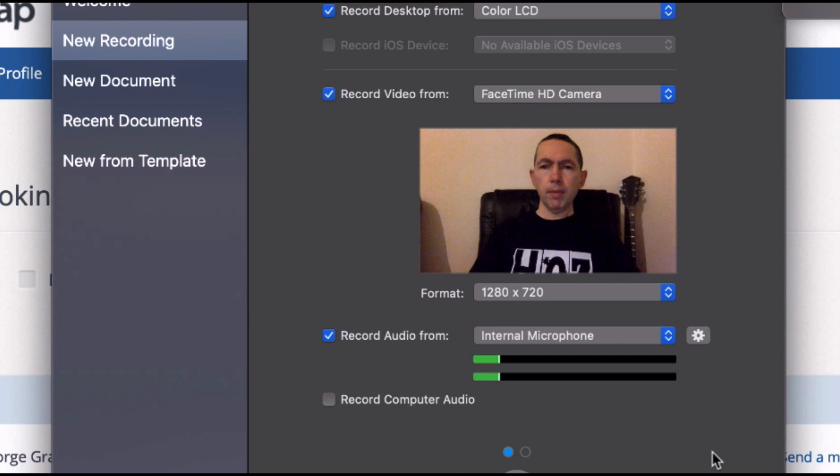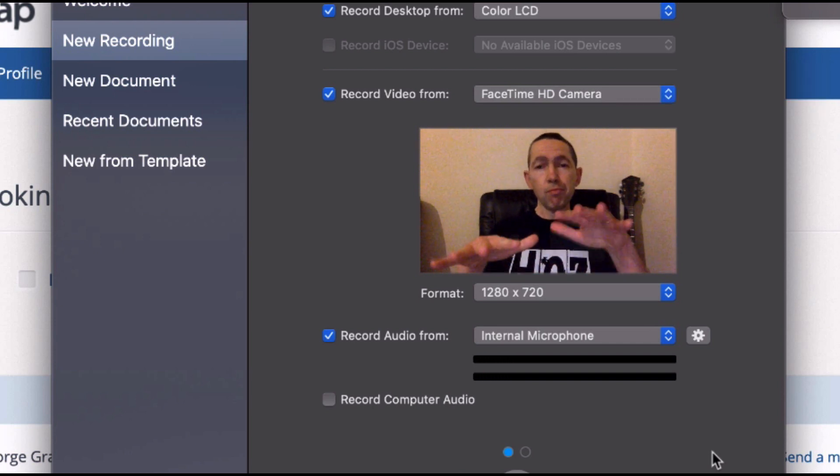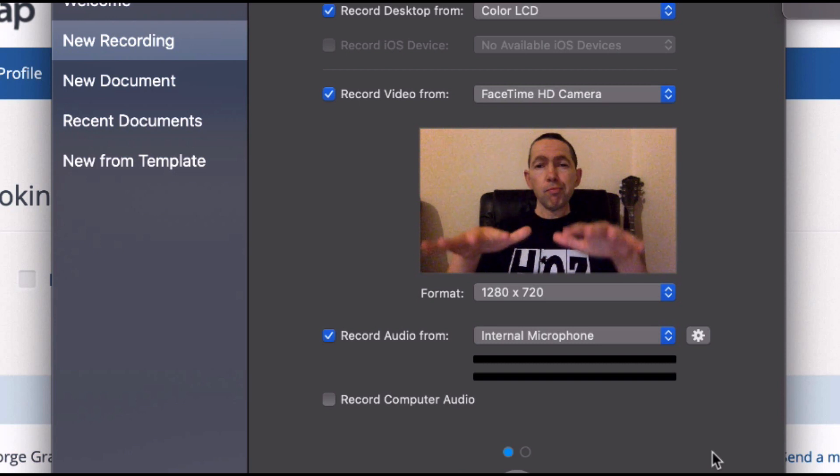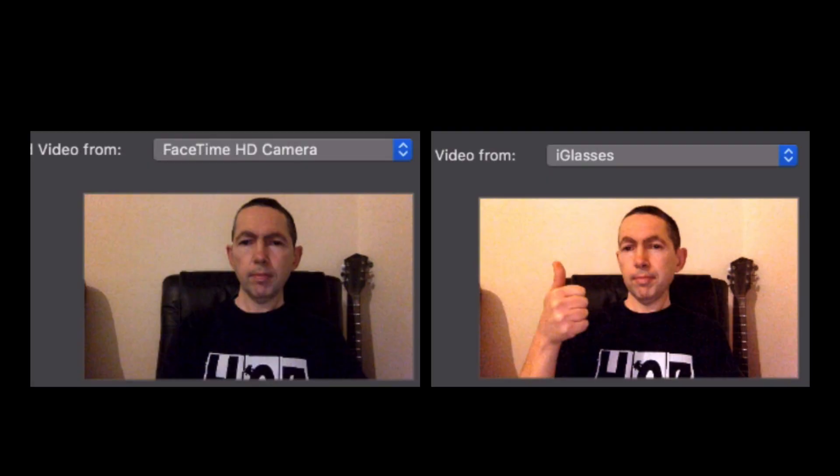But using this I was able to crank the brightness right up and it actually looks like it's plain daylight and I'm somewhere else in the world where the sun shines brightly. And here you can see a comparison of how one looks against the other.